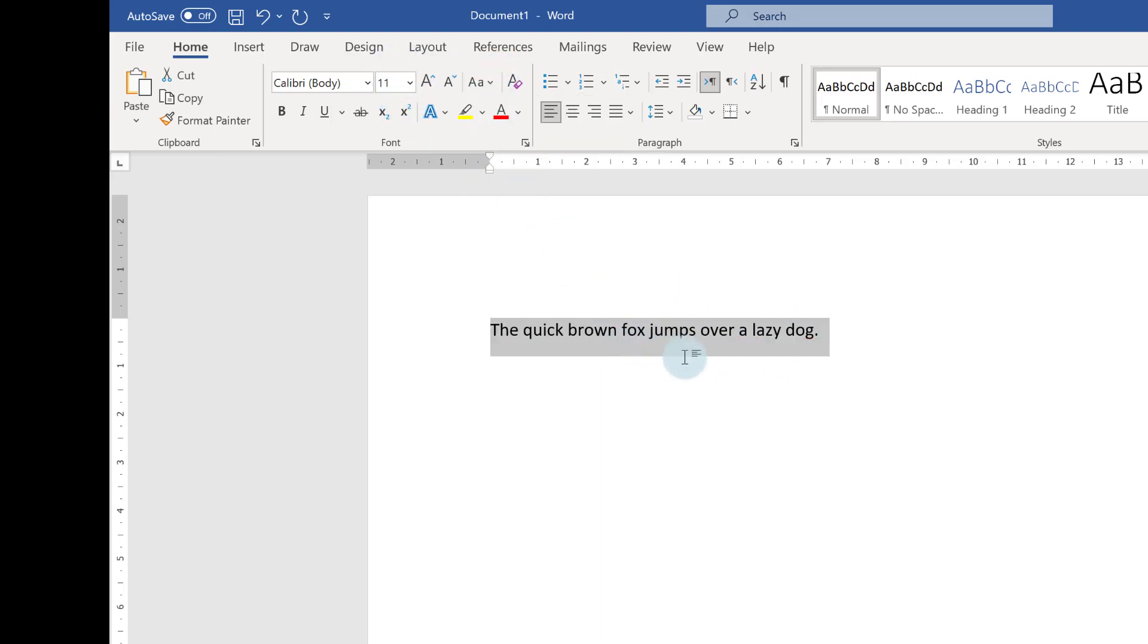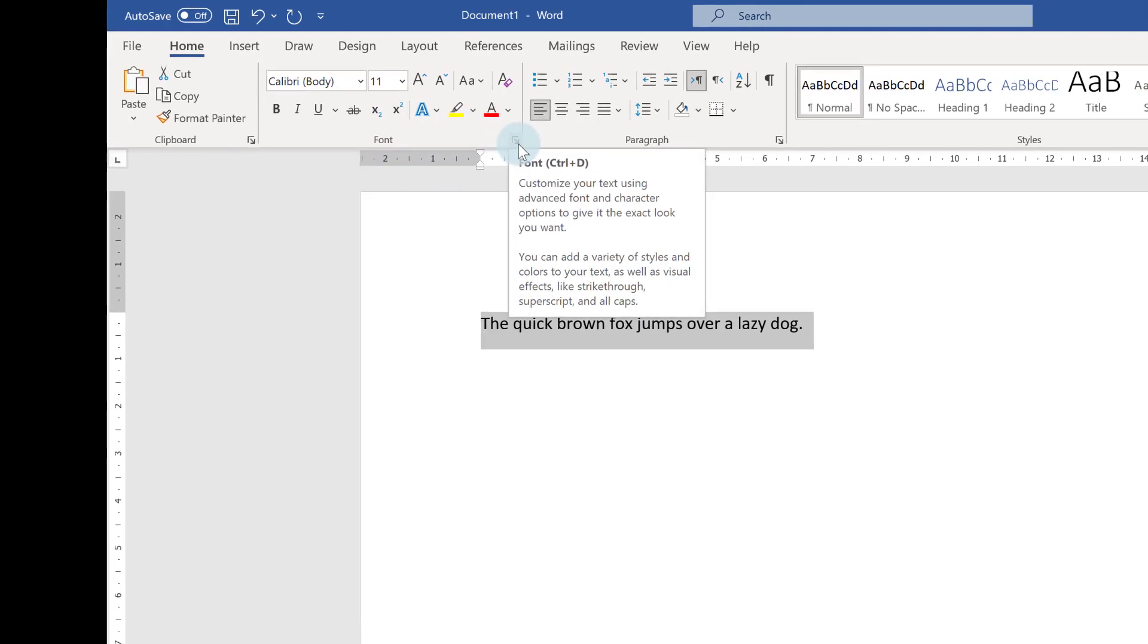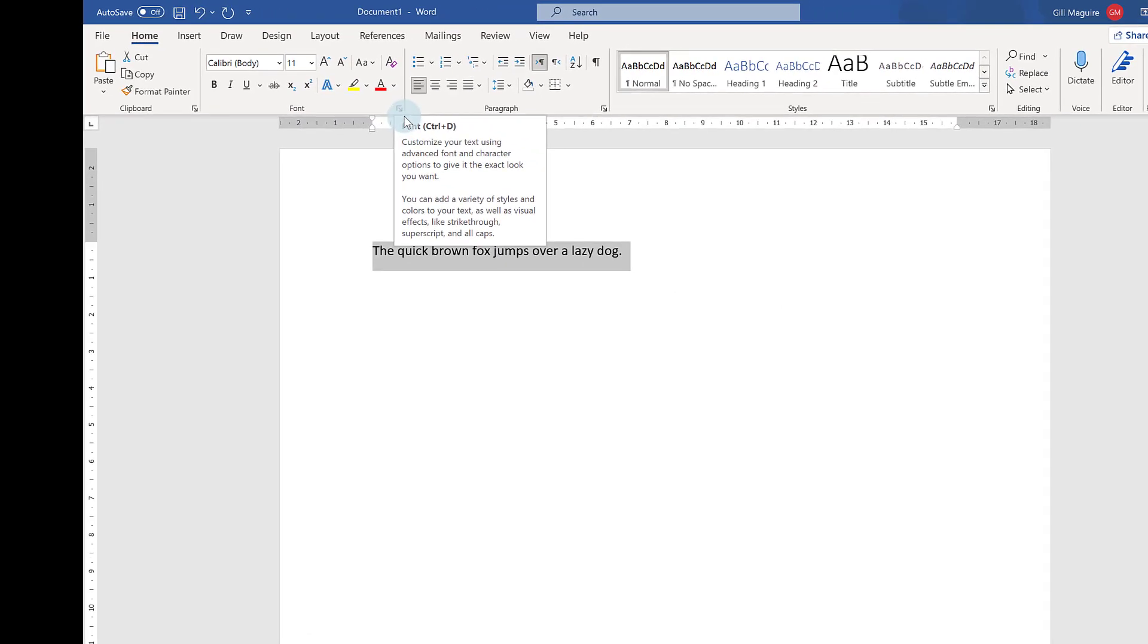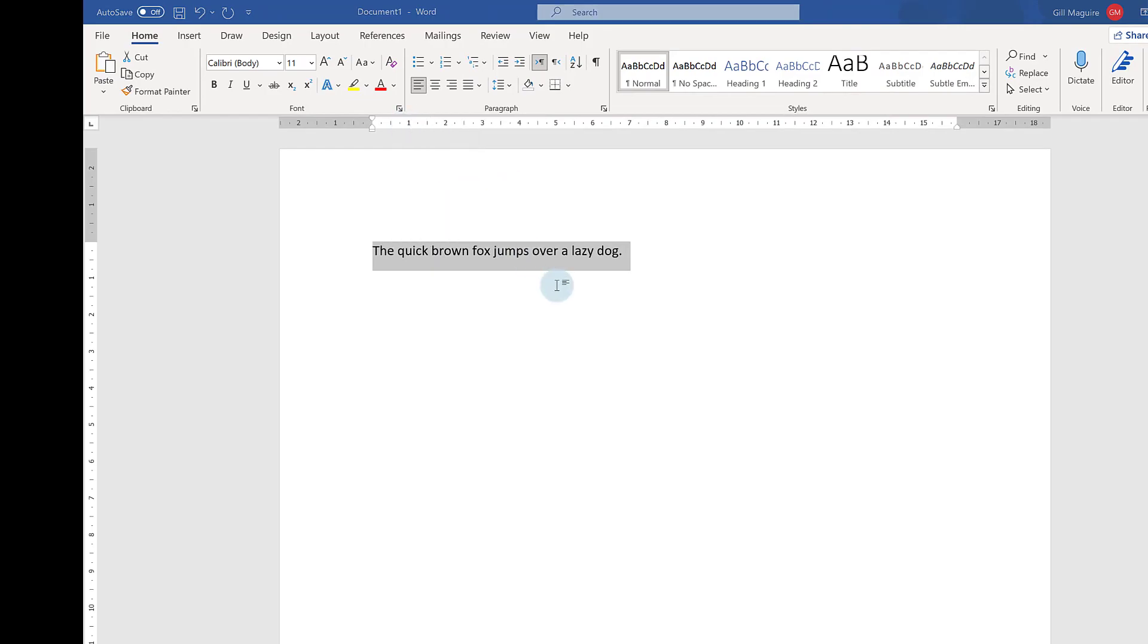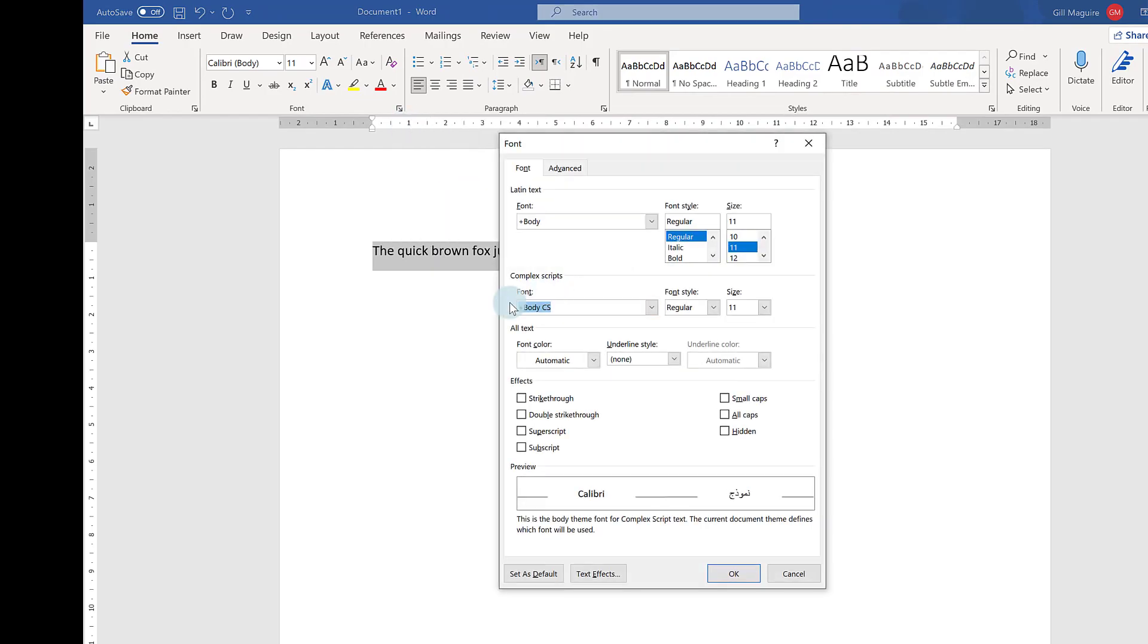I'm just going back into sentence case there. Now you've got a couple of other options as well. You can launch the Font dialogue box just by clicking on this little icon there, or you can press Ctrl+D on your keyboard. That does exactly the same thing.